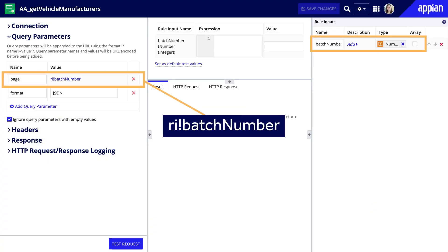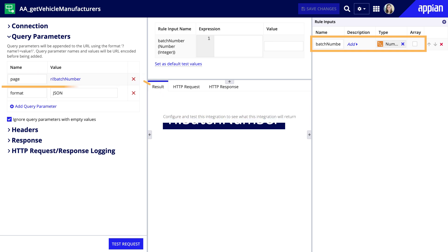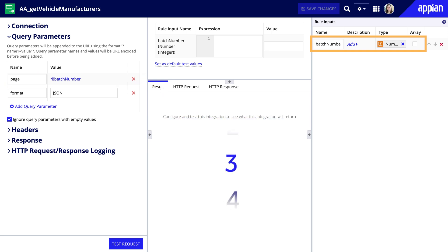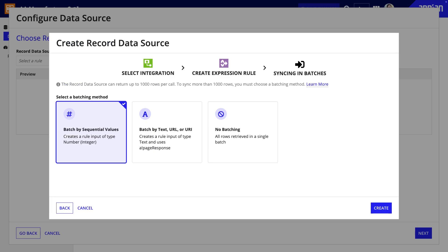Batching by a sequential value works by passing in a rule input for the batch number. Each batch, Appian will increase the batch number by 1 to get the next 1,000 rows. It keeps syncing until a successful call returns no data.